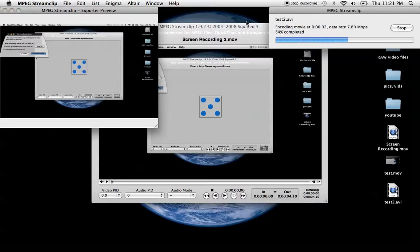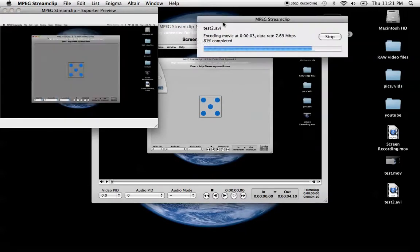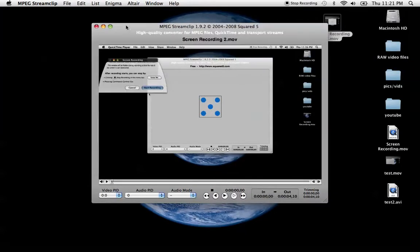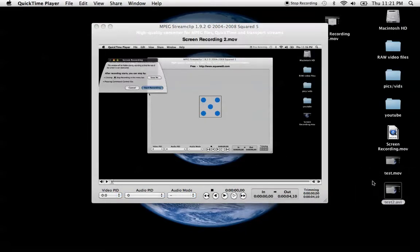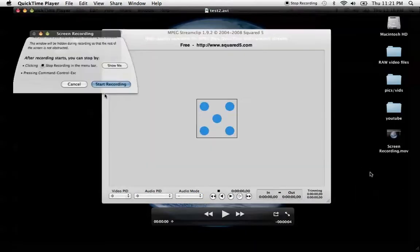There it goes. It's completely done already. It's pretty quick actually. Open it up. Here it is.